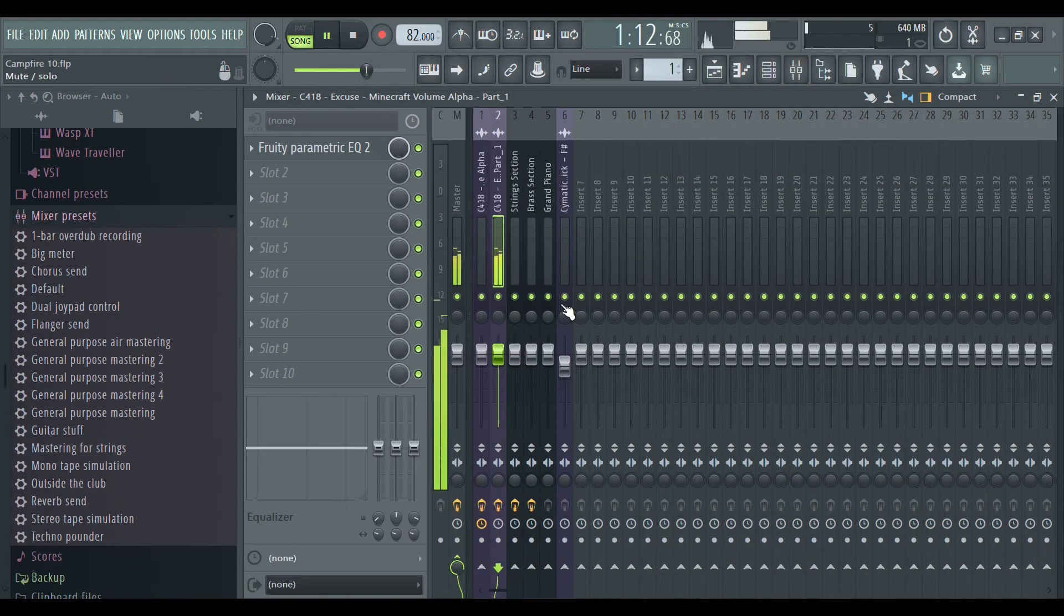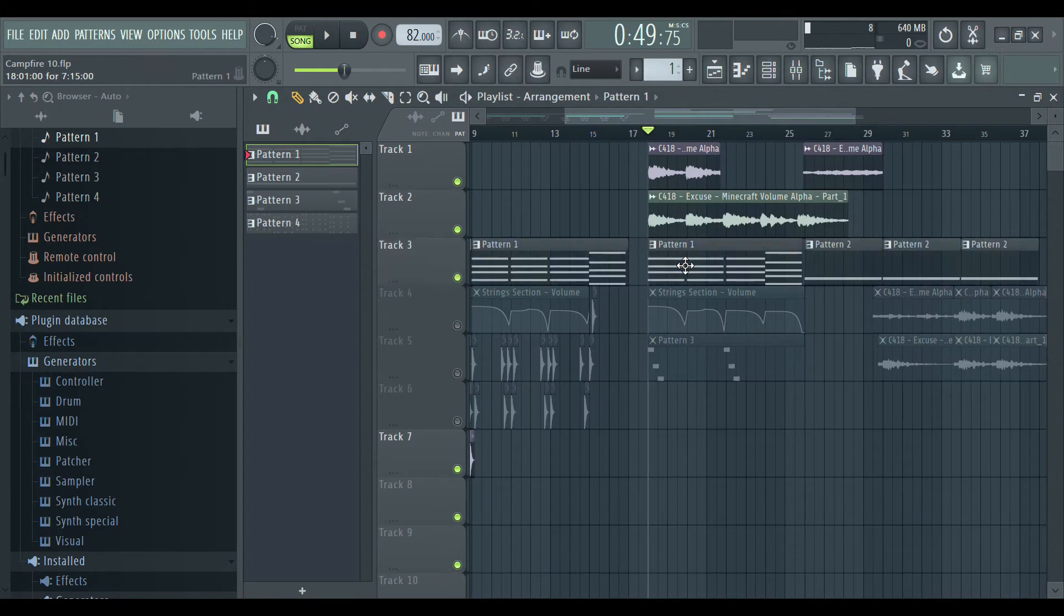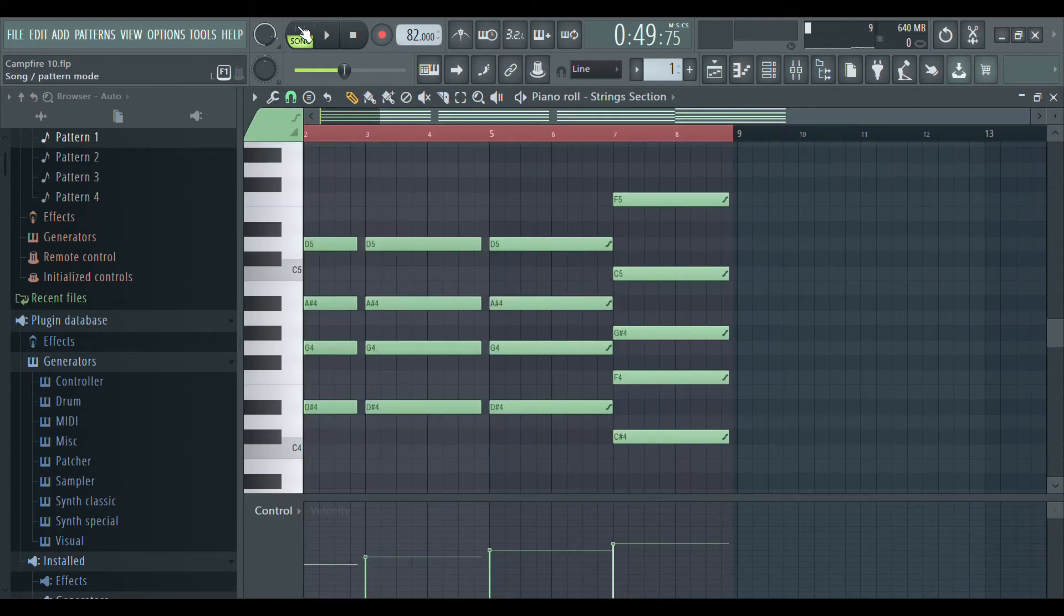Then I added some strings. These strings are the stop strings in FL Studio.